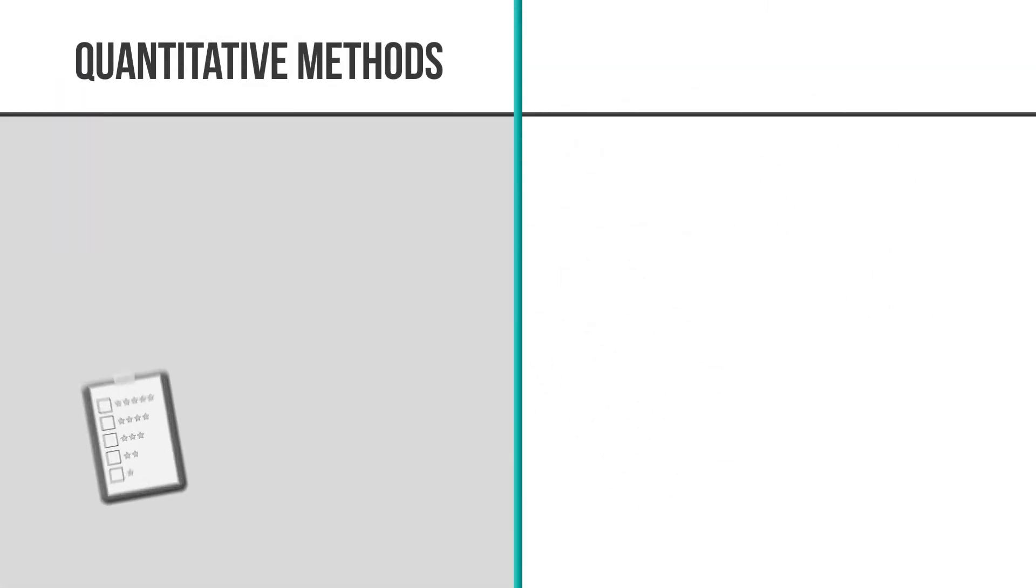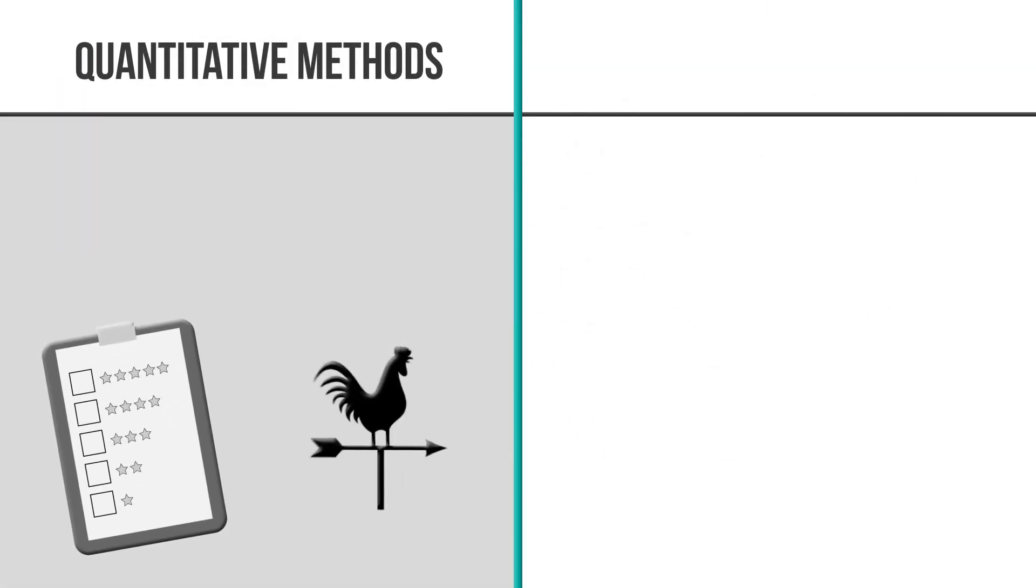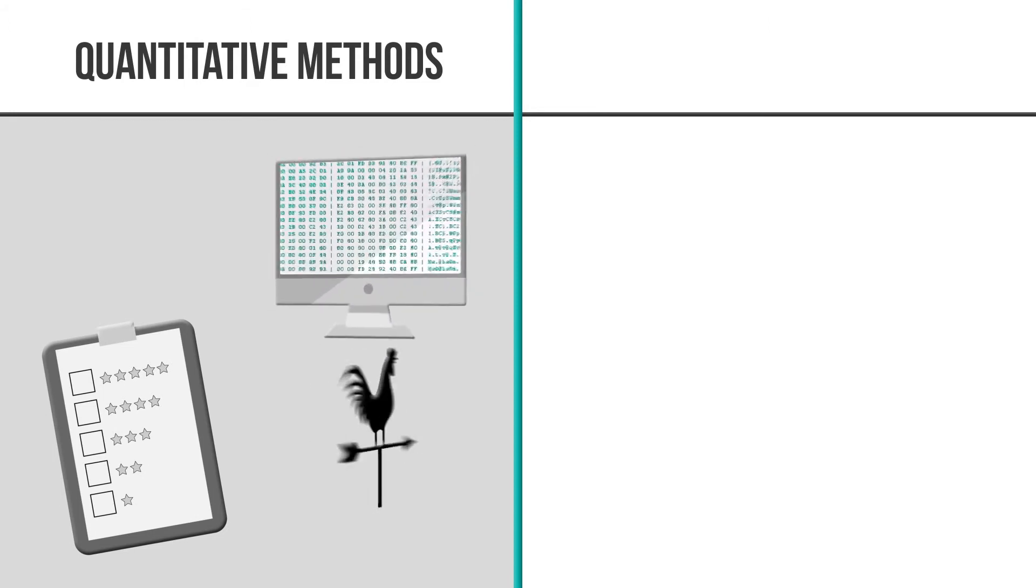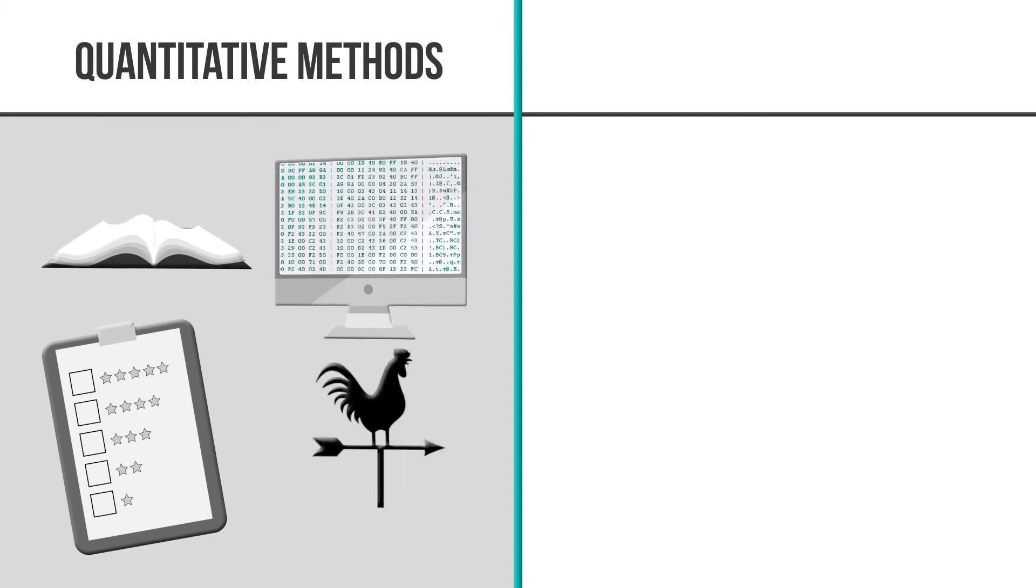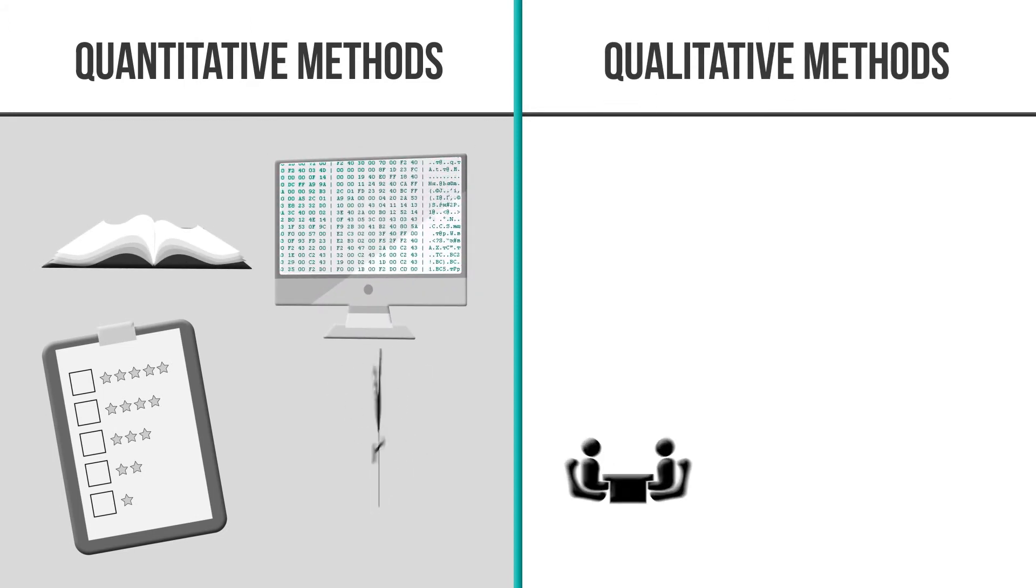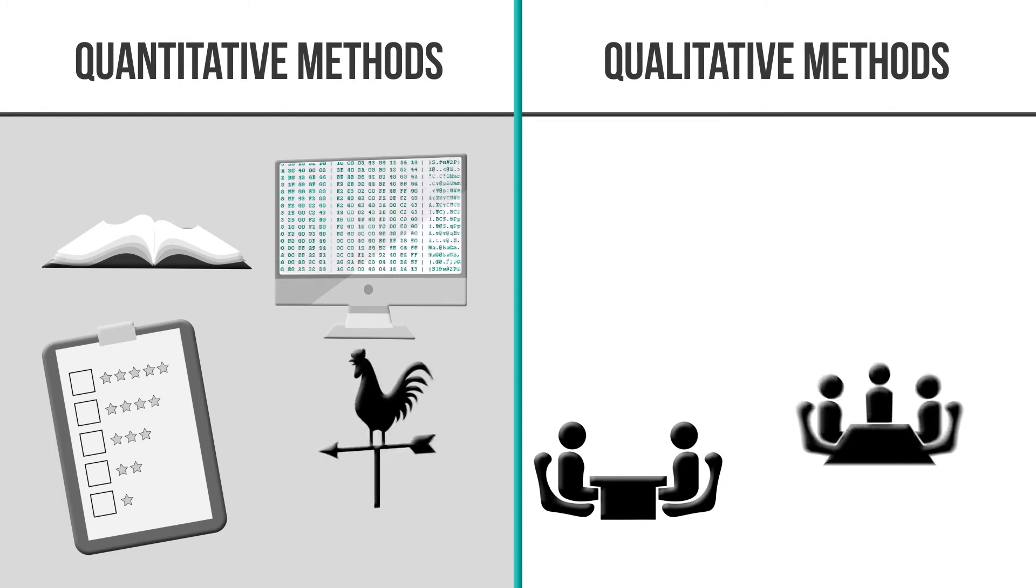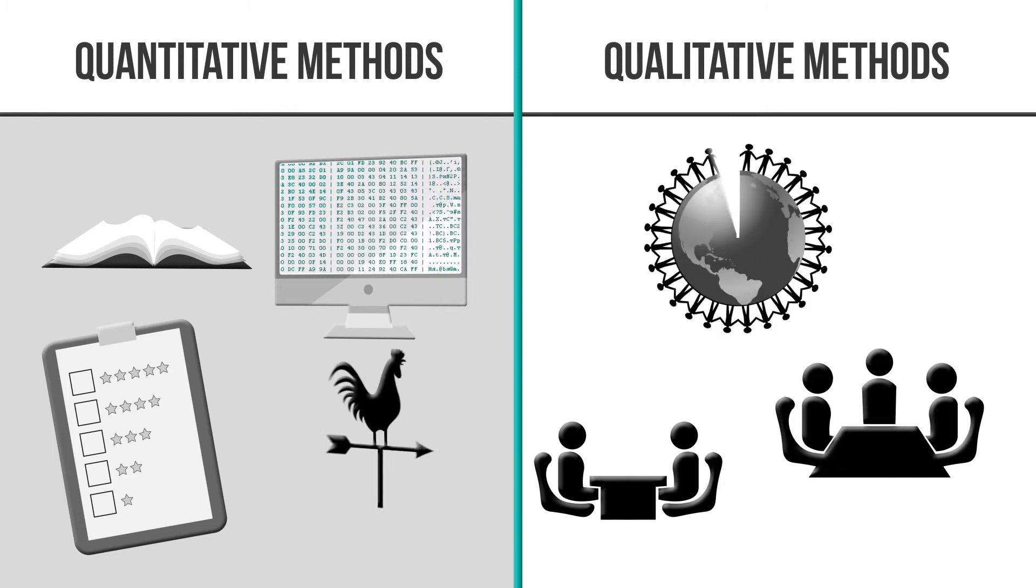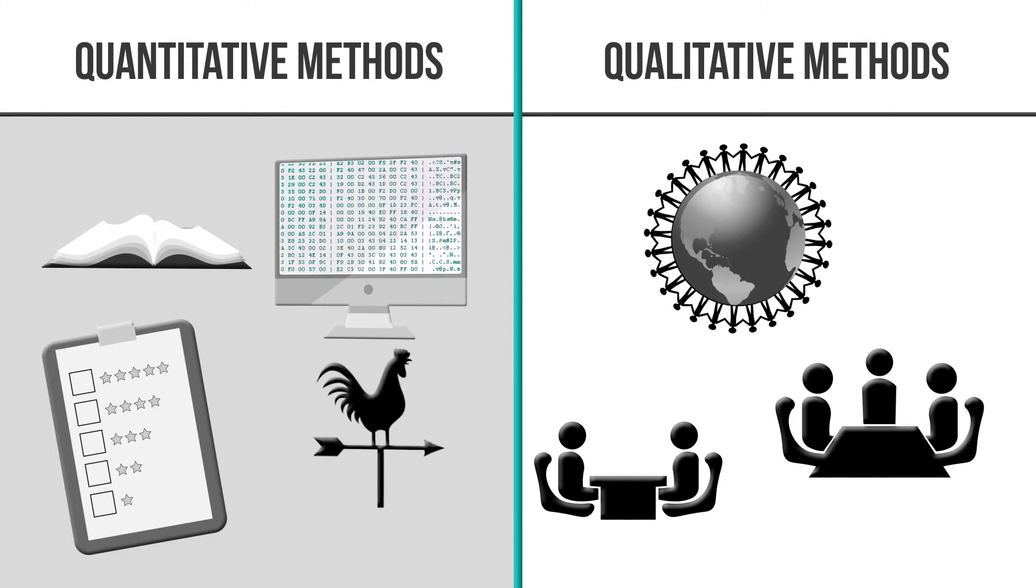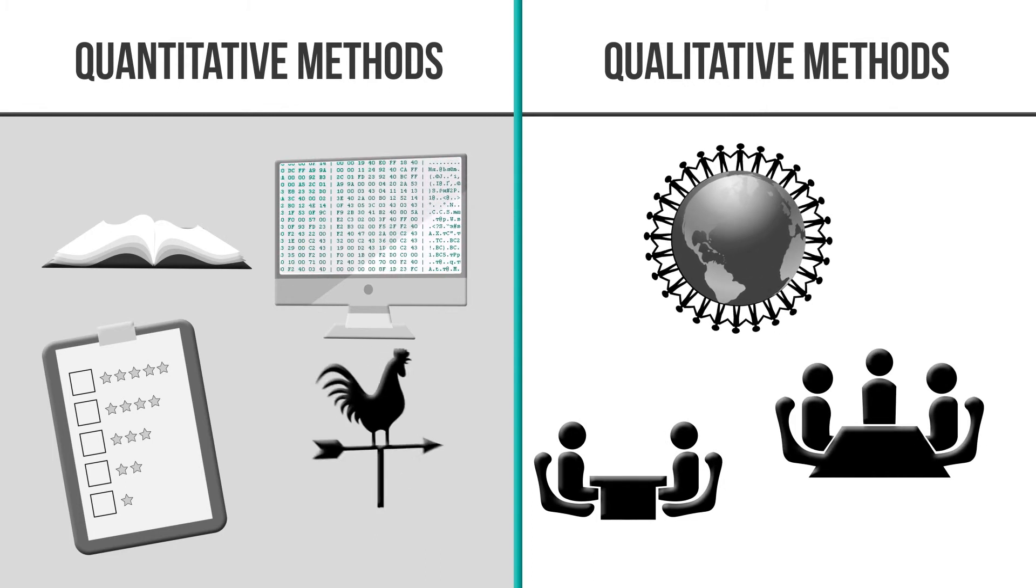Quantitative methods include primary data collection like surveys and observation and secondary data analysis of an existing data set. Qualitative methods include interviews, focus groups, accompanied visits, ethnography and qualitative analysis of content.